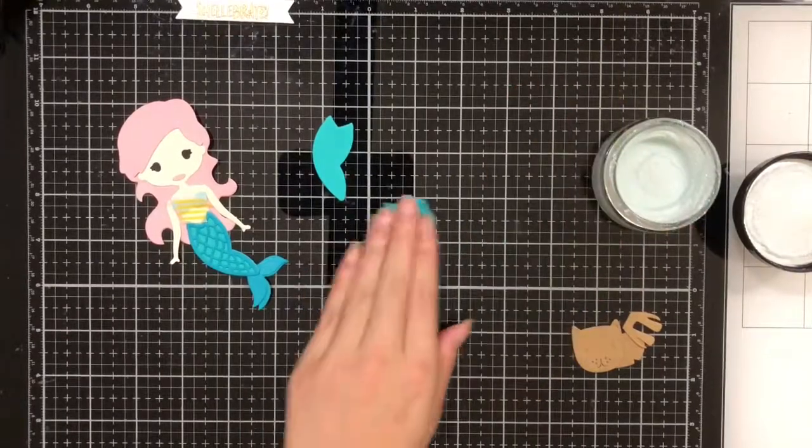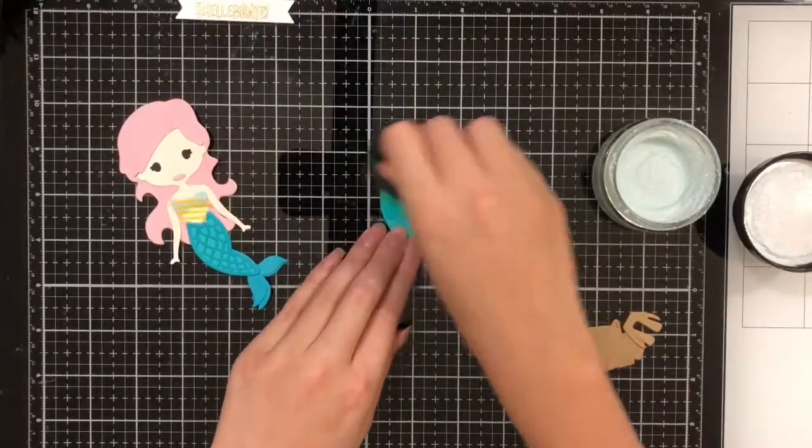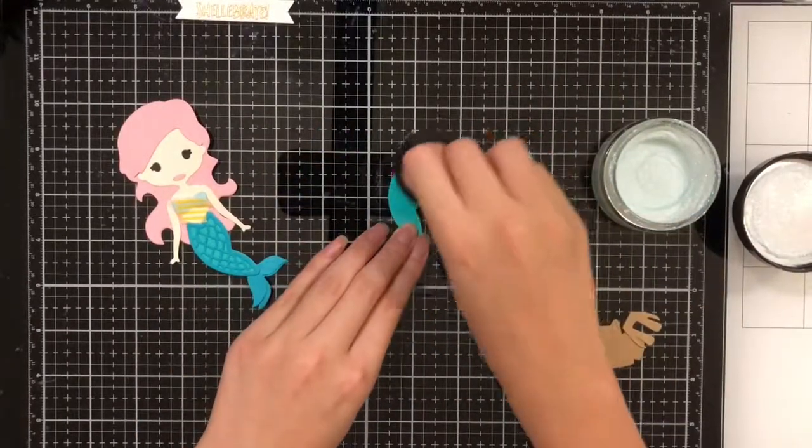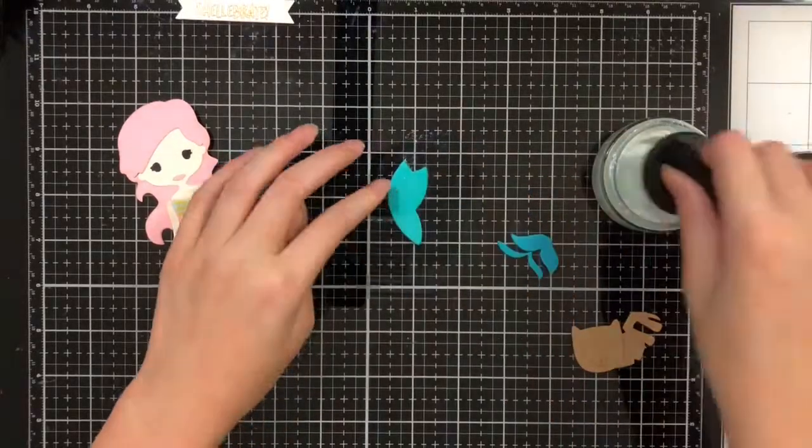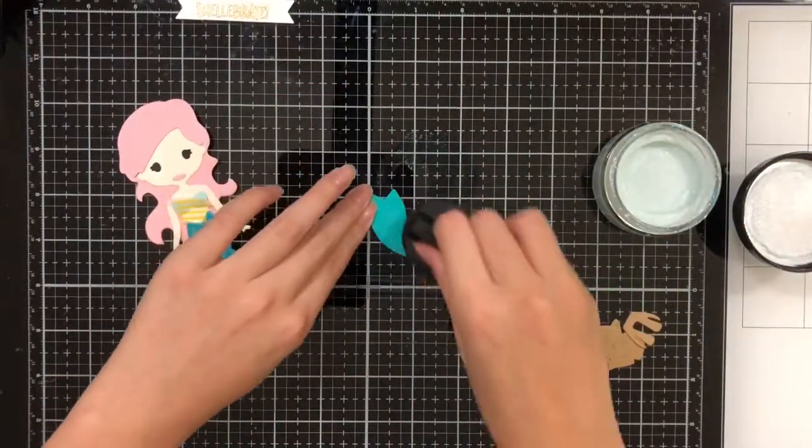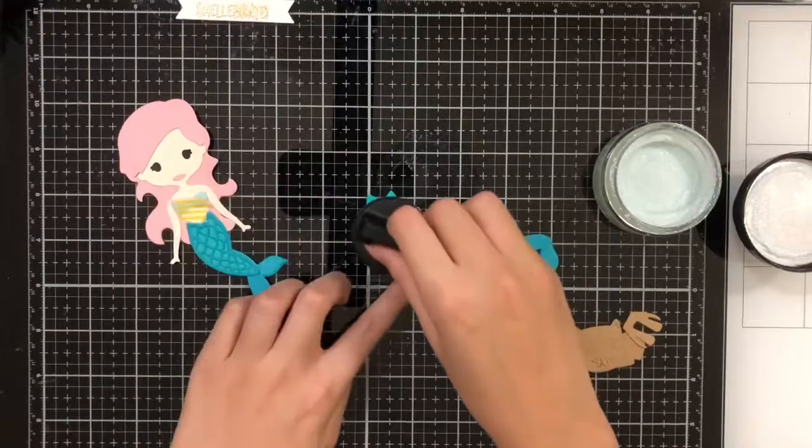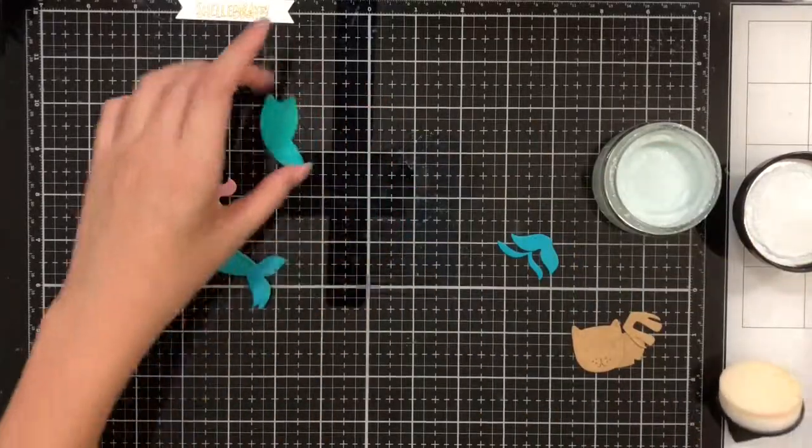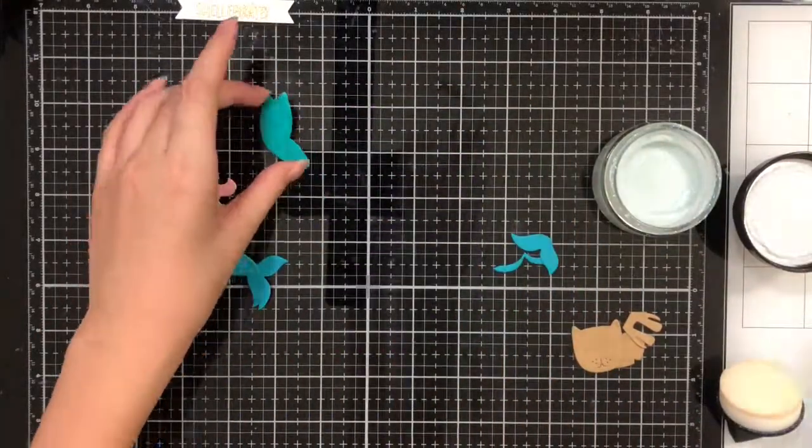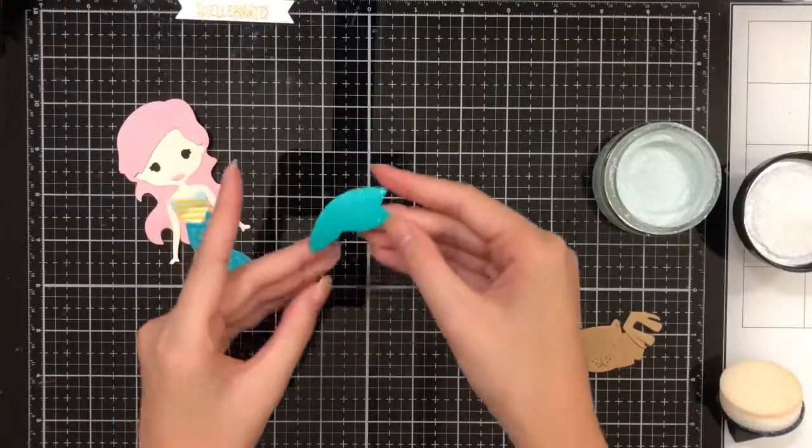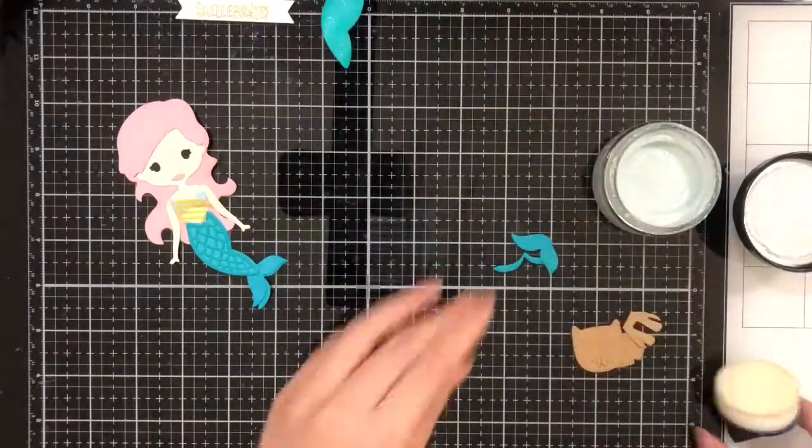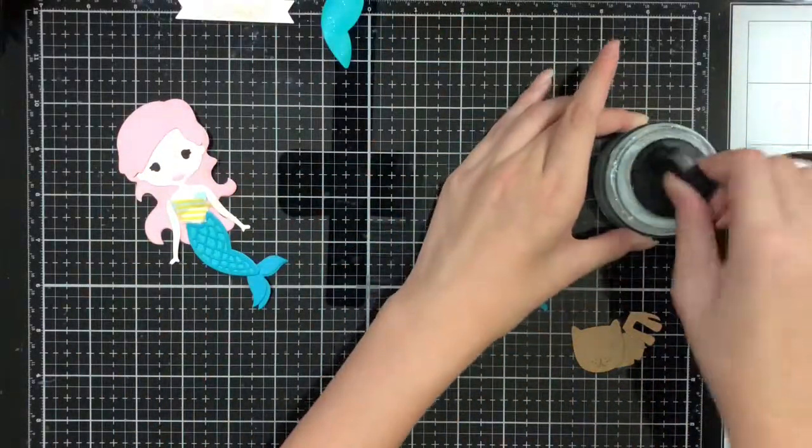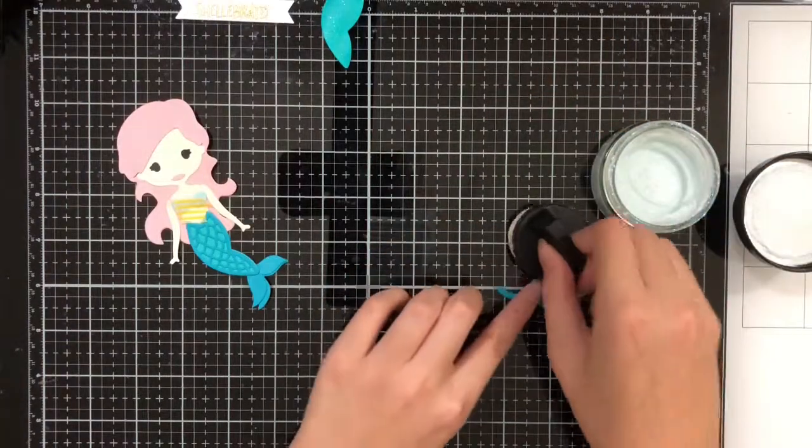Then I'm going to use it similar to a distress ink brush in that you rub it around in circles until the entire surface is coated. It may get a little messy, but I love the shimmery look it gives the tail. And then I'm going to repeat the process on the two end pieces of the tail.